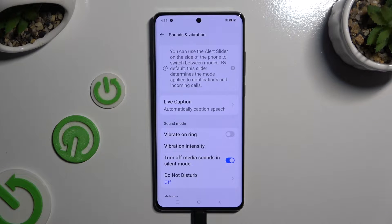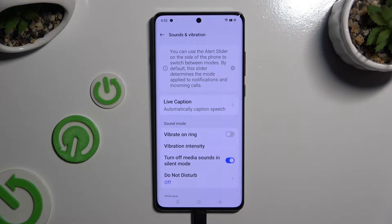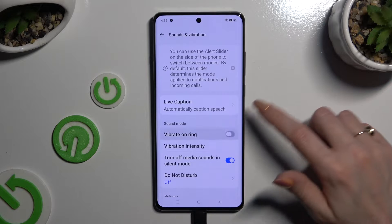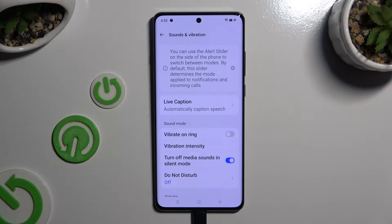Now you can click on the toggle next to Vibrate on Ring to enable or disable incoming call vibrations.